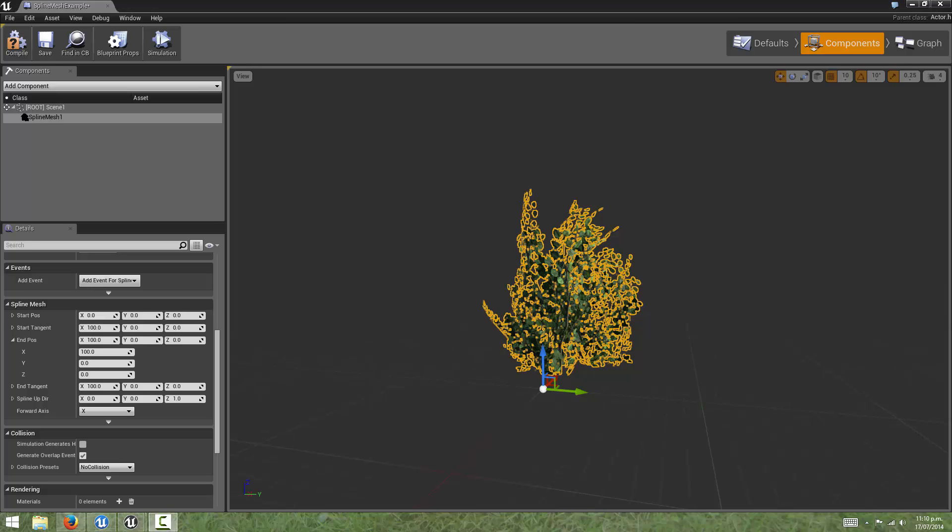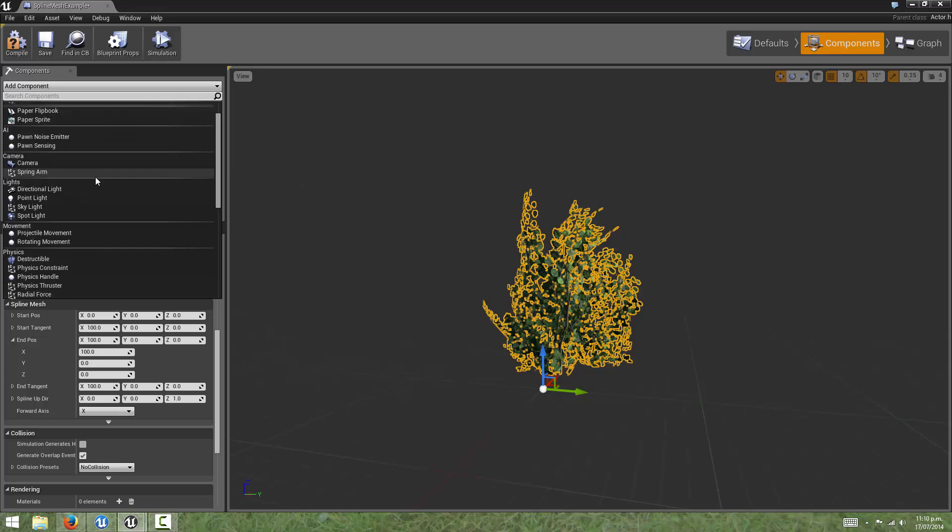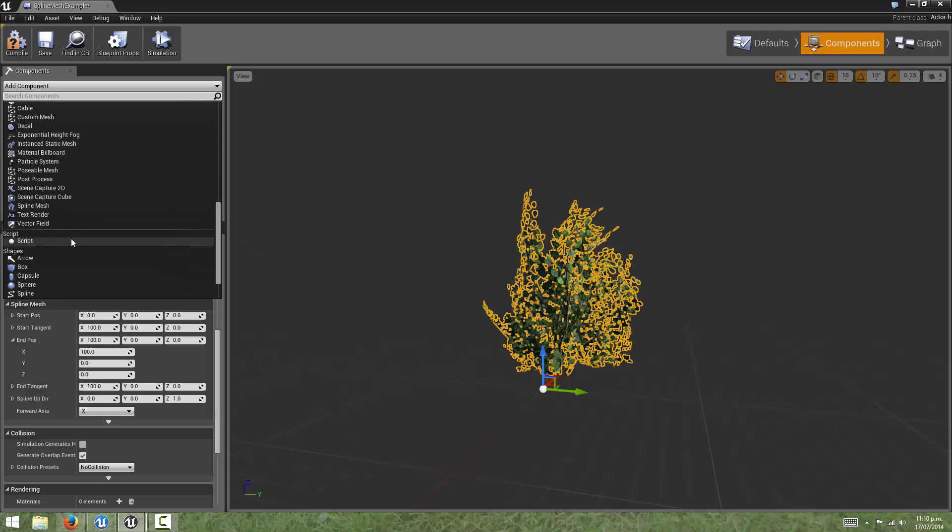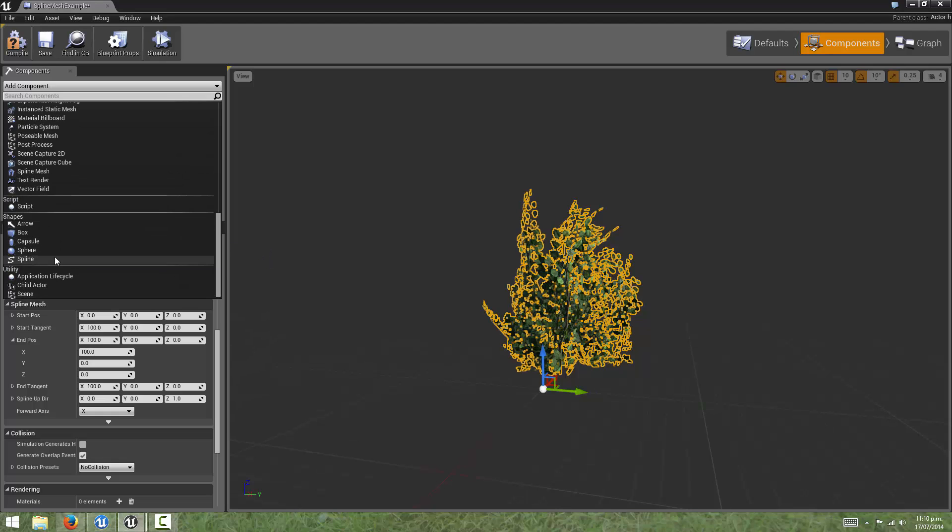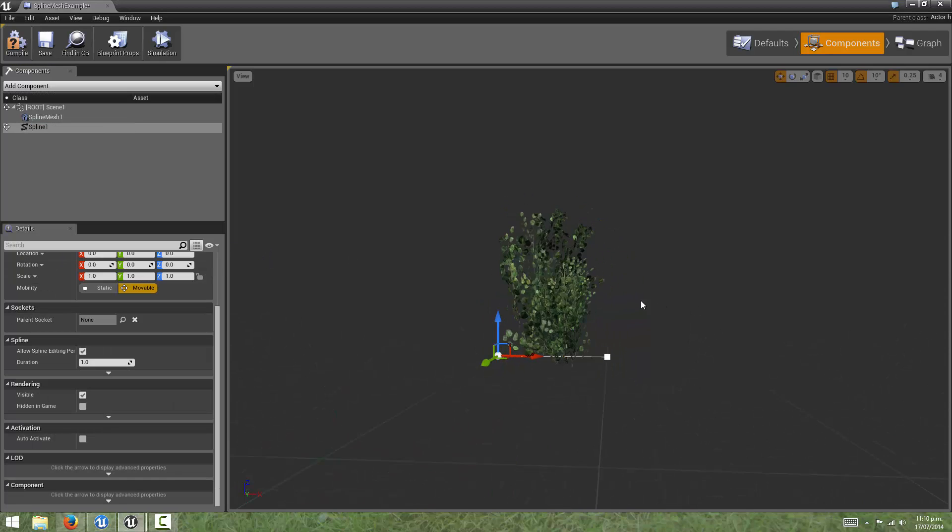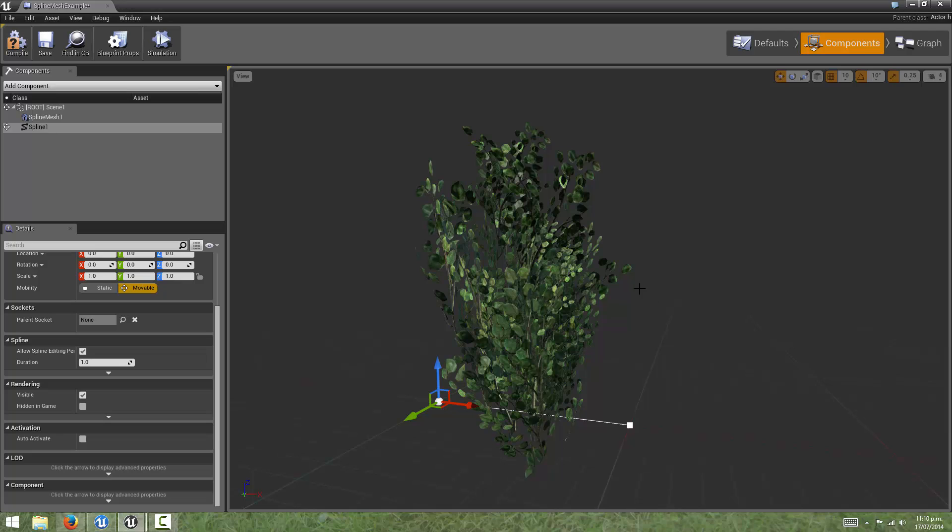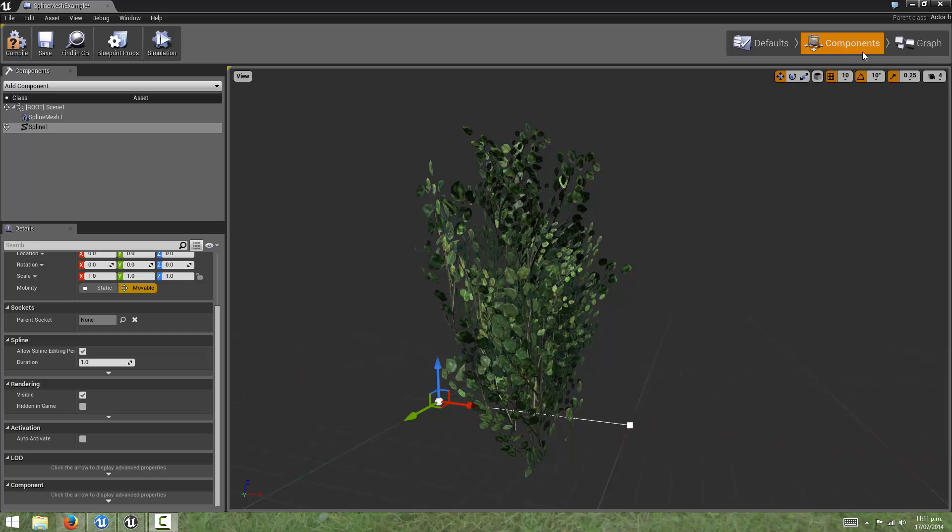So let's create a spline component in this blueprint, and see how we can use the blueprint graph to connect these two together. So now we have a spline mesh component, and a spline component. Like in the previous tutorials, we can get information from the spline, such as the position and tangent data using blueprint function nodes.